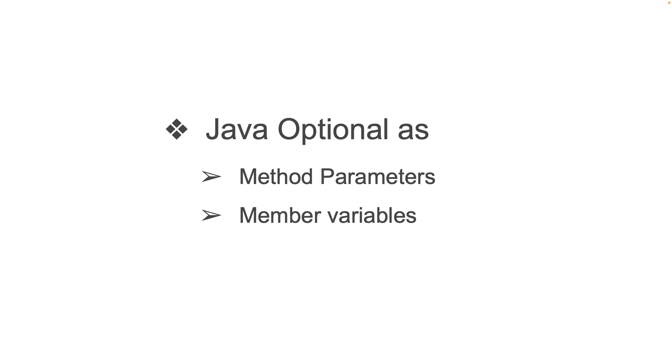Now Java's Optional class was designed to be used as a return type for methods. There is nothing, however, stopping developers from using Optional type as parameters to a method or a member variable of a class. Now note that the Optional type is actually not serializable, so it doesn't really belong as a member variable of a class. And it should be avoided.